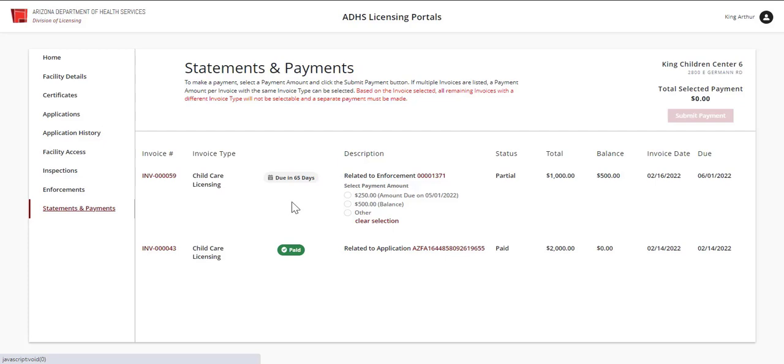In the third column, the action indicator will appear indicating the status of the payment, showing what needs to occur or has occurred. Here we can see that this invoice payment is due in 65 days.